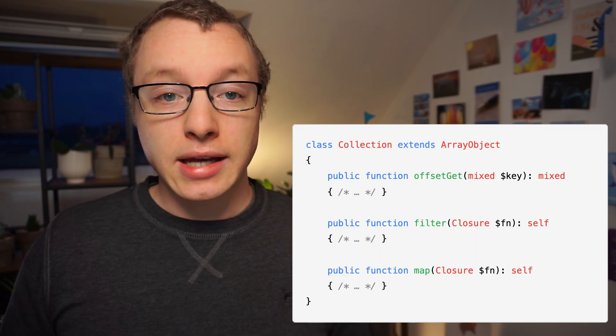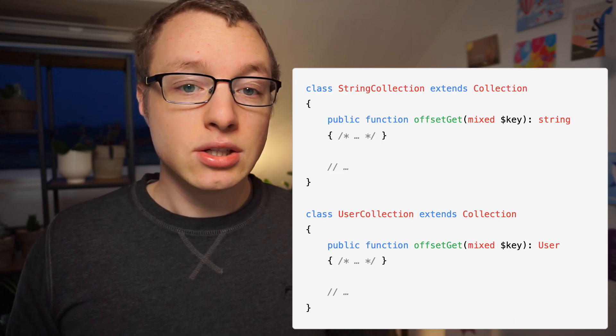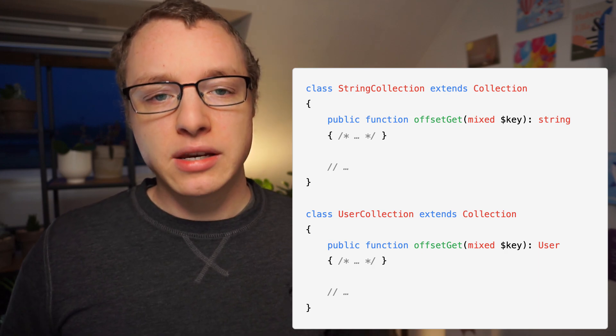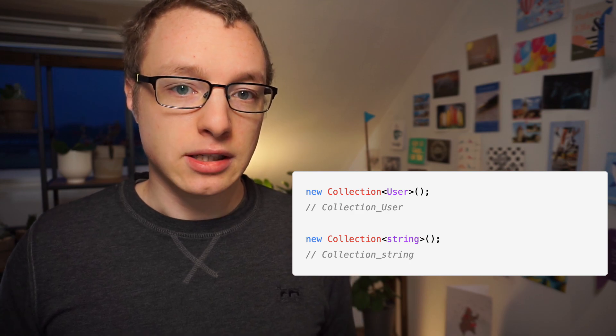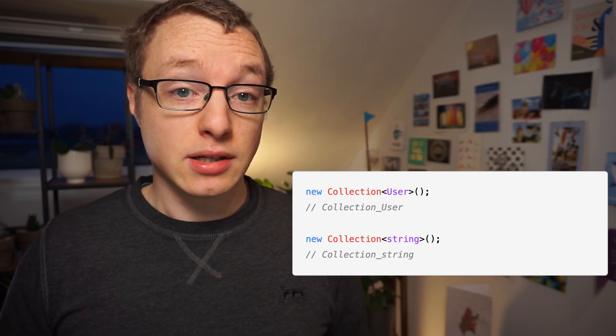The first one is called monomorphized generics. Going back to the first video of this series, I showed a collection example. We could manually create implementations of the collection class for each type that we needed a collection for — lots of manual work, lots of code, but it would work. Monomorphized generics do exactly this, but in an automated way, behind the scenes. At runtime, PHP would not know about the generic collection class, but rather about two or more specific implementations.